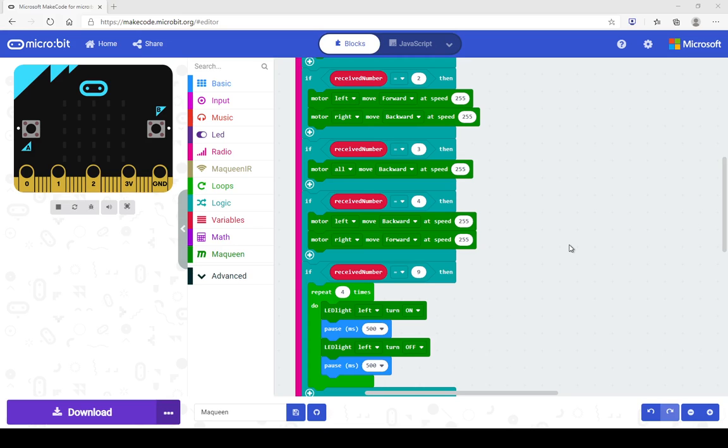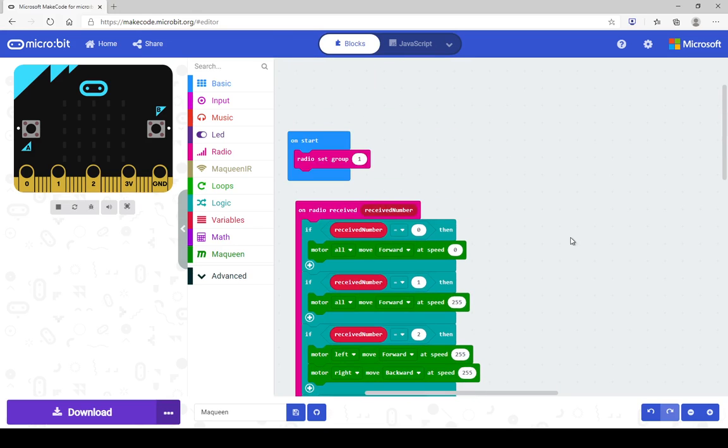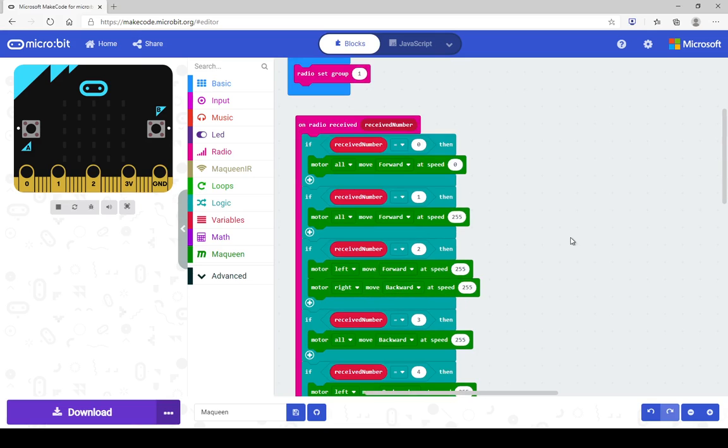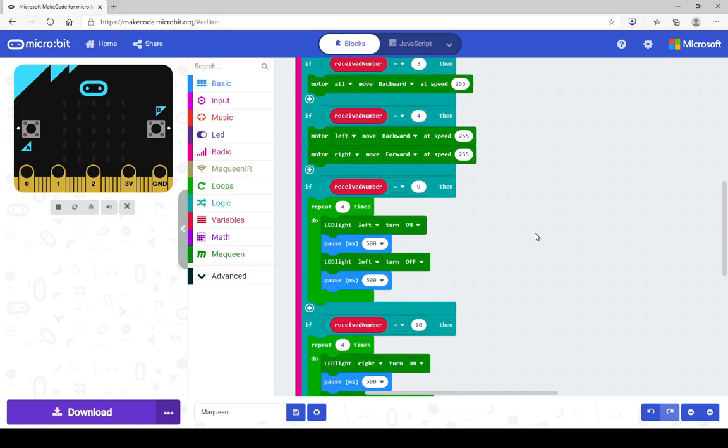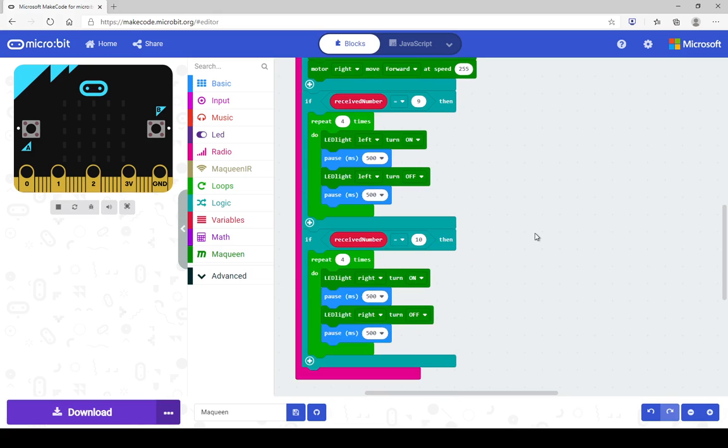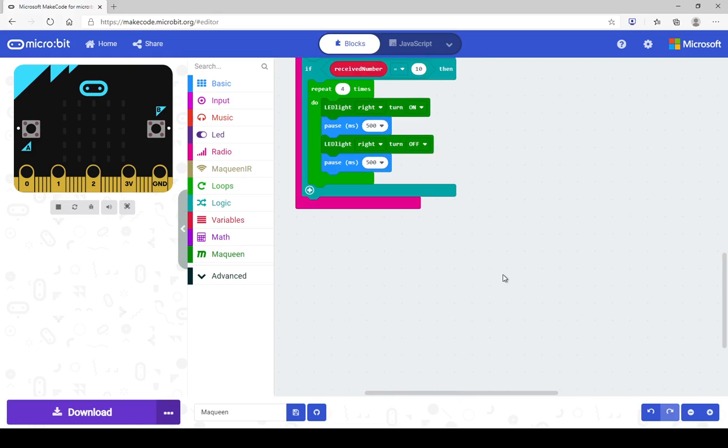Just to recap what we've done so far. We have programmed the gamepad to send signals and we're programming the McQueen robot to receive the signals and to carry out the appropriate actions. So we've set it up to move in all four directions essentially. We've set up the LEDs, the indicator LEDs, to flash and now we're going to set up the buzzer to make a tune or whatever you wish to do.